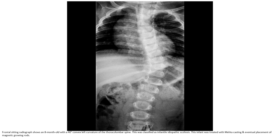Frontal CT micrograph of an 8-month-old with a convex-left curvature of the thoracolumbar spine, classified as infantile idiopathic scoliosis. This patient was treated with Mehta casting and eventual placement of a magnetically growing rod.